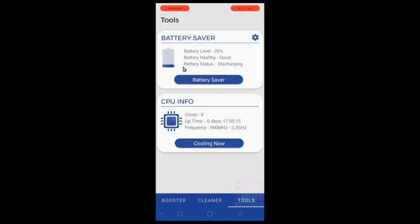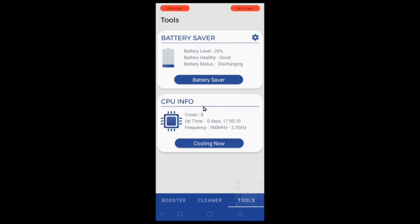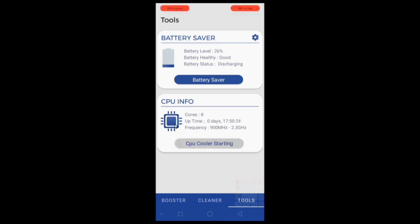If your device becomes too hot while playing heavyweight games you can use this CPU cooler button. Just click on it and your device will be cooled down.